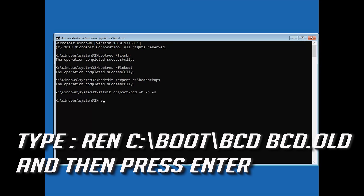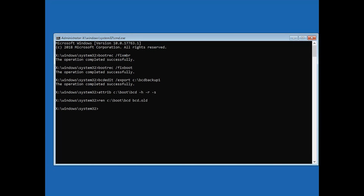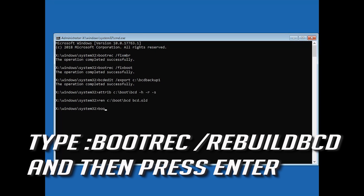Type ren C:\Boot\BIDHAM and then press Enter. Type bootrec /rebuildbcd and then press Enter.